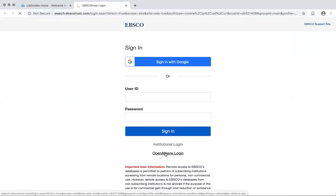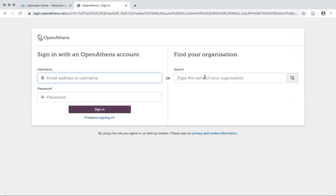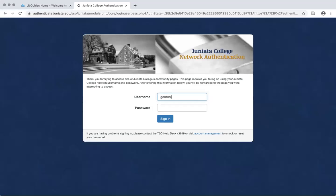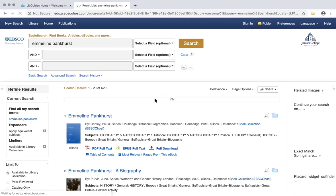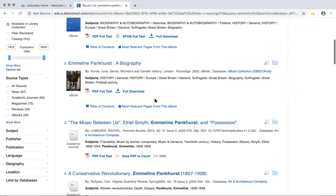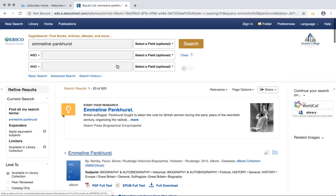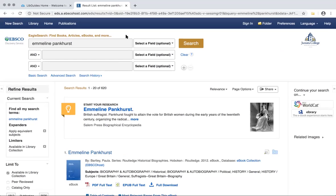Go ahead and log in through our OpenAthens. If you remember from the other videos, we start looking for Junietta College under organization and it'll take us to this screen. Once it's connected, it should give us our initial results — lots of materials showing up, lots of articles, lots of ebooks.